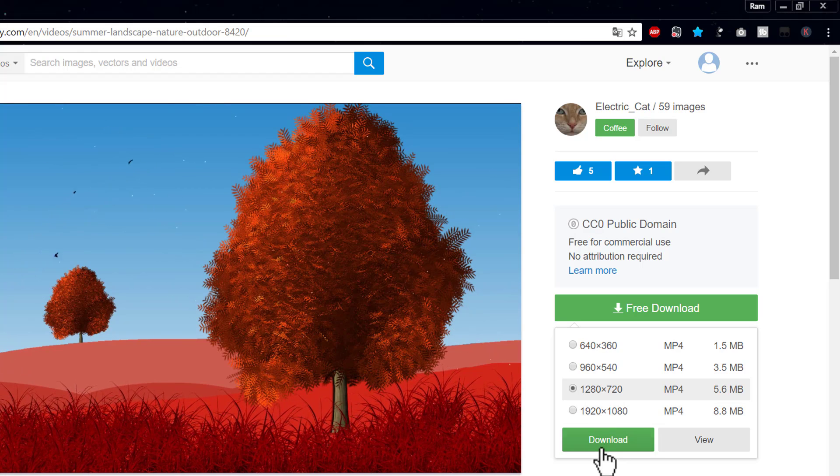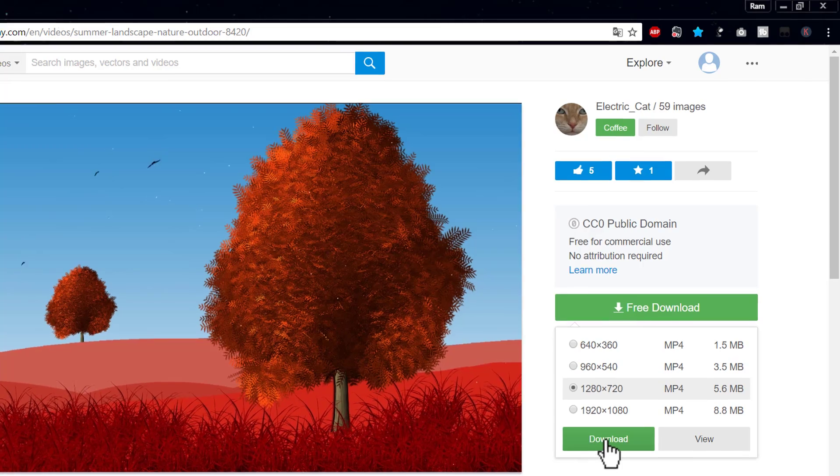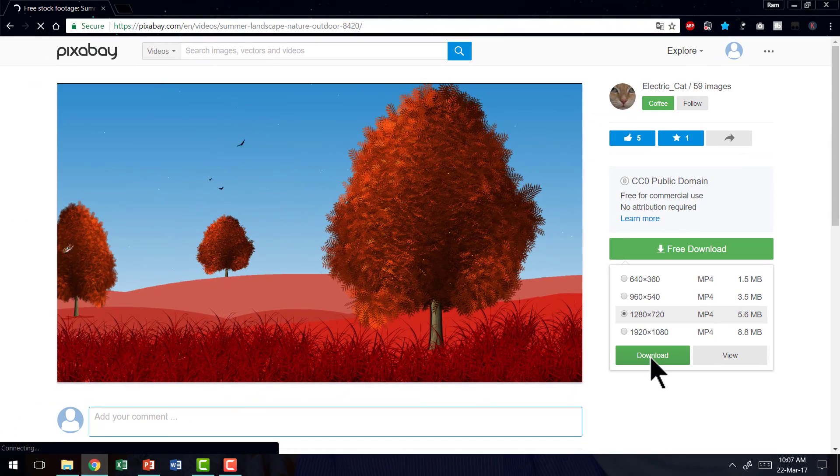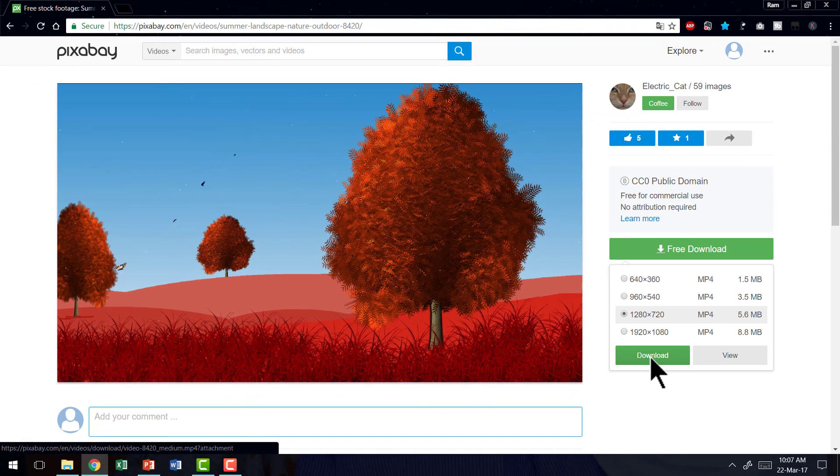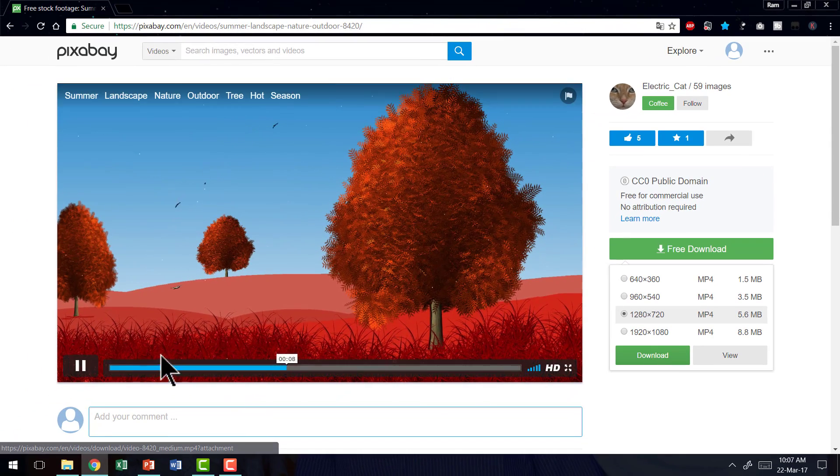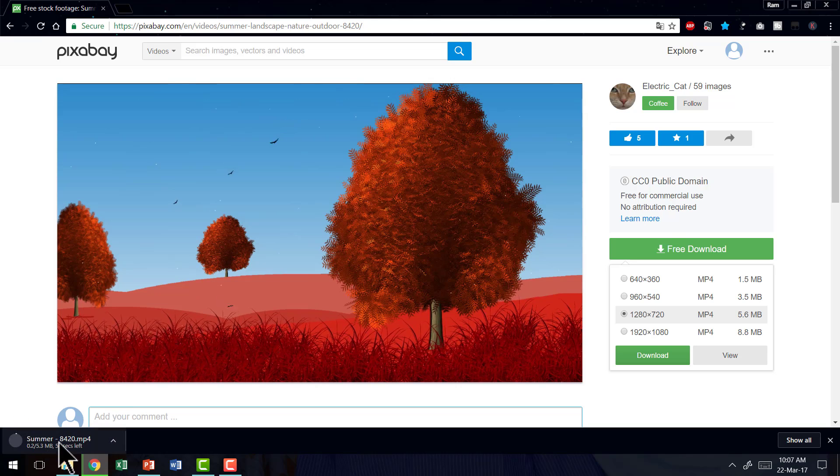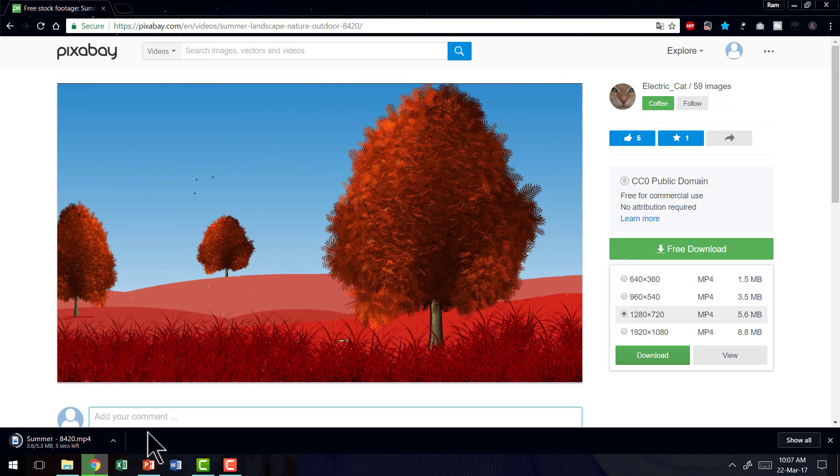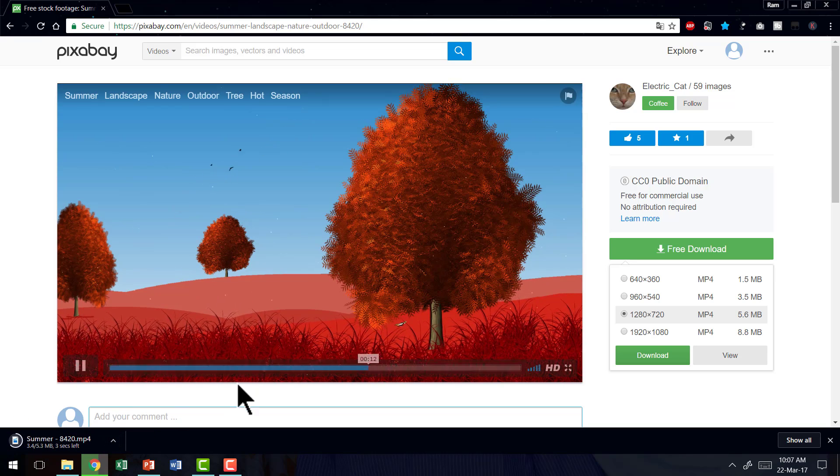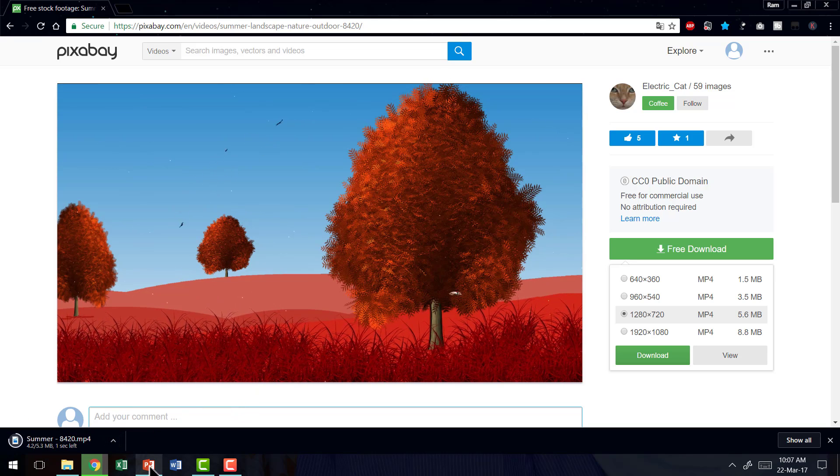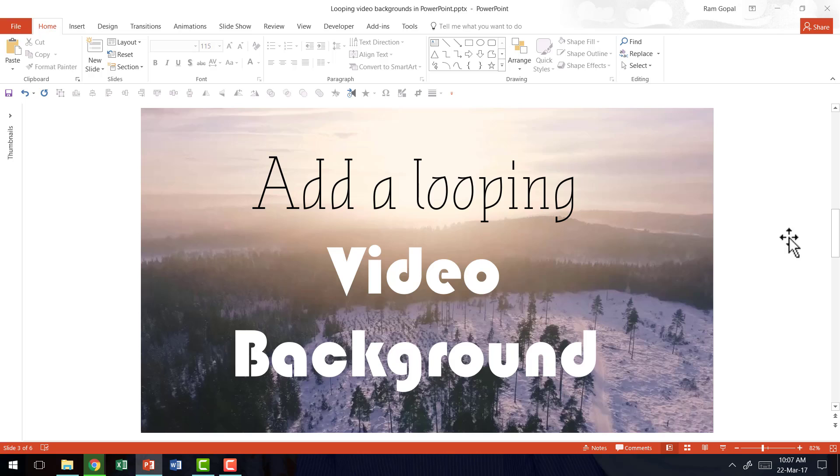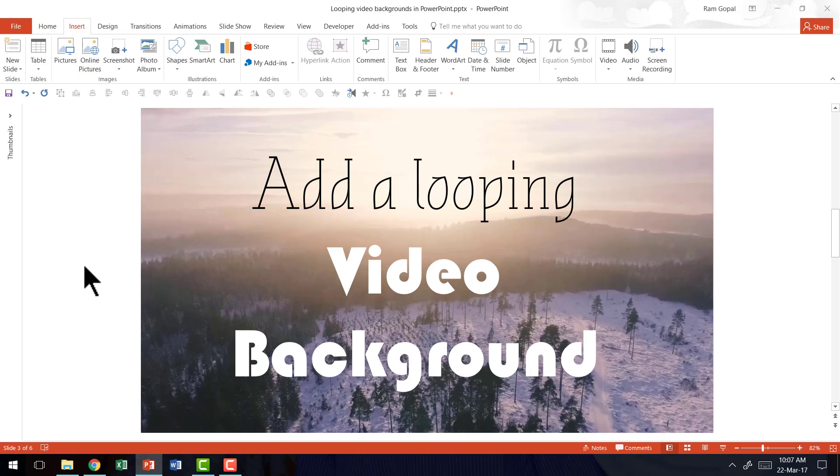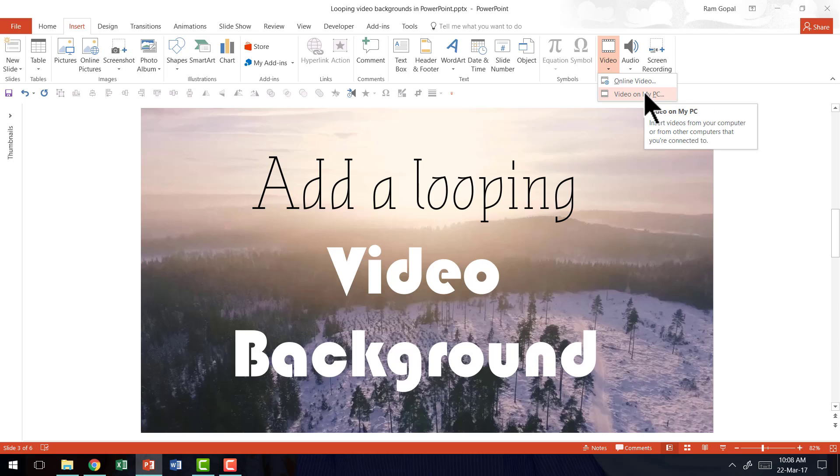And once done, you just click on download and automatically that particular video loop will get downloaded. You just need to open that particular folder, copy it and then you can paste it here. Or you can always insert, go to video and then say video on my PC and then you can insert the video loop onto your slide.